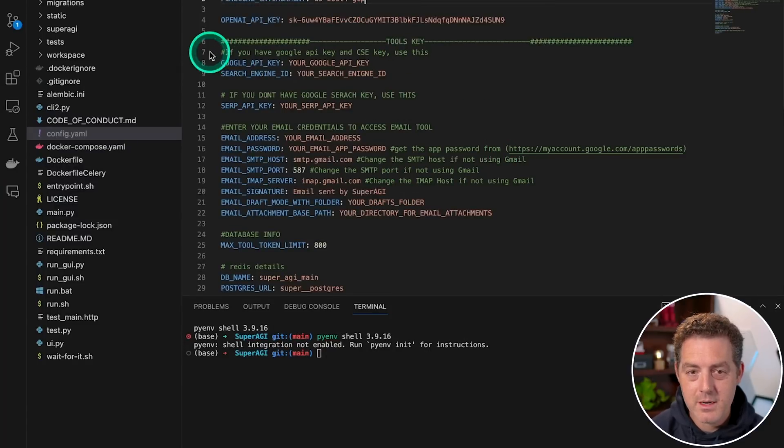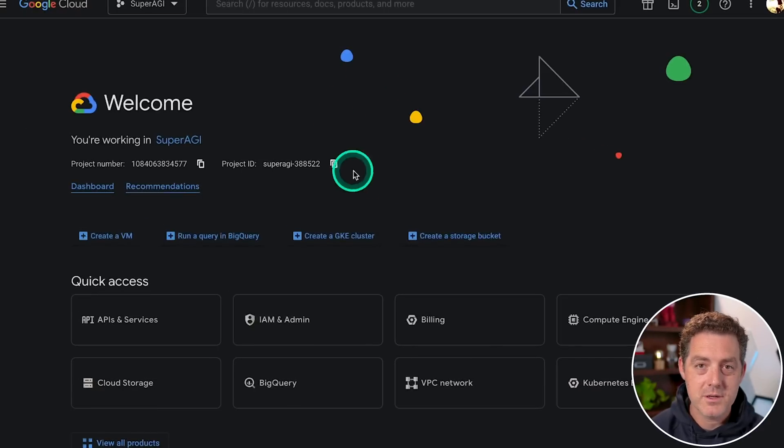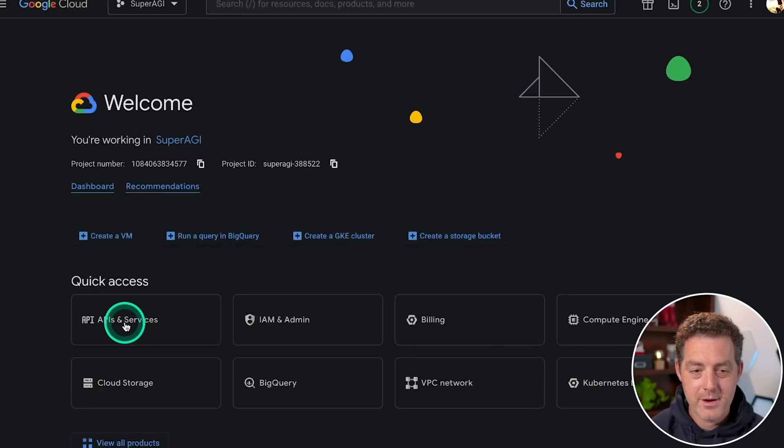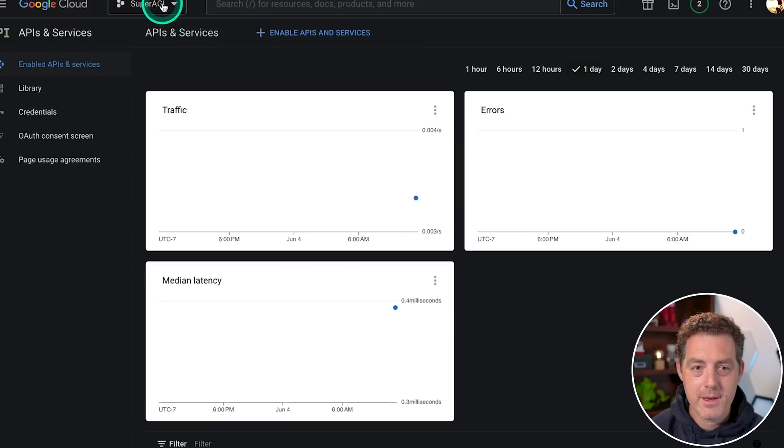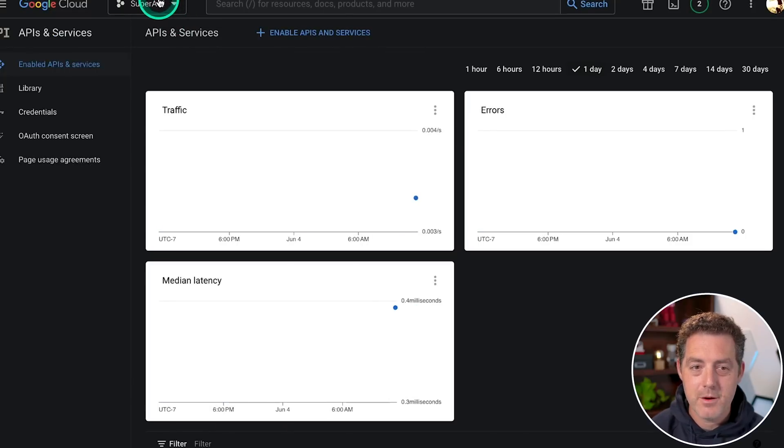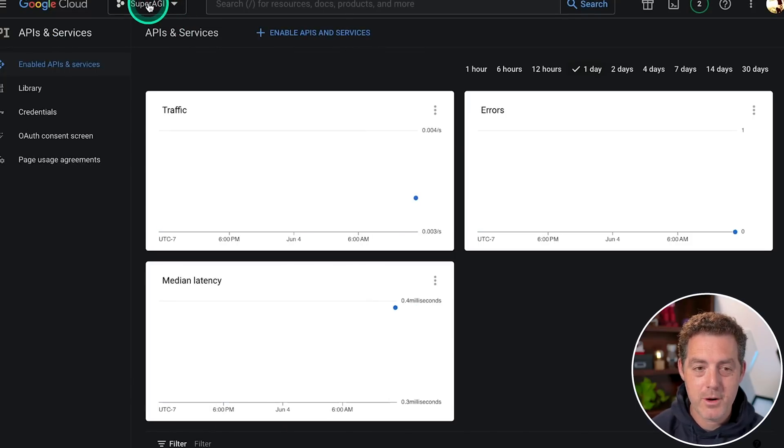The next thing we're going to do is get the Google API key. So you're going to come to Google cloud services right here under API and services, click it. Now I already have one called super AGI. So I'm just going to use that again. But if you don't, you're going to click this and create a new project.